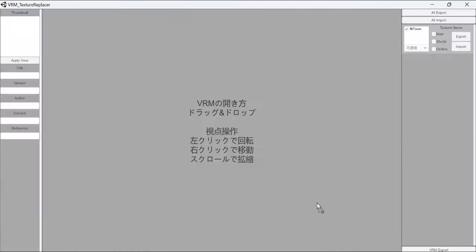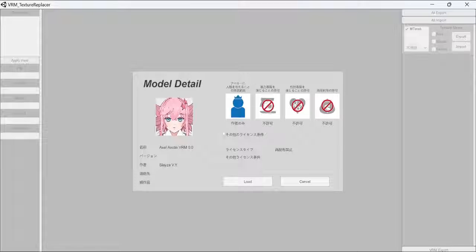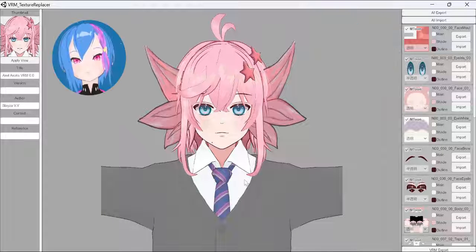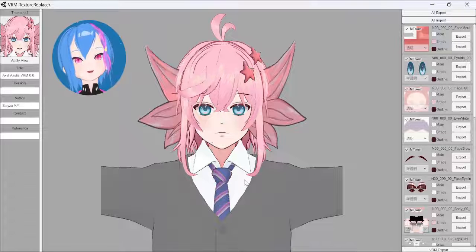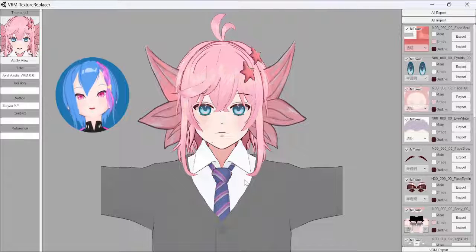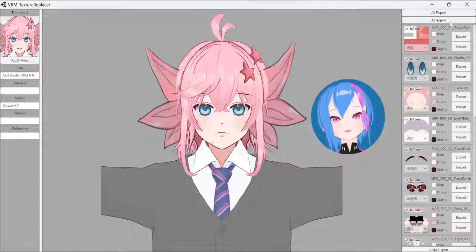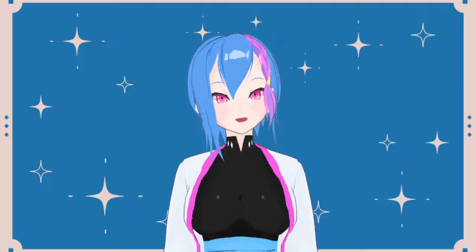Once you've exported, drag the VRM model into VRM Texture Replacer. Let me explain the interface: on your left side is the thumbnail where you can take a picture, and below is information about the VRM model that you can edit. On your right side is the list of all the textures inside your VRM model.